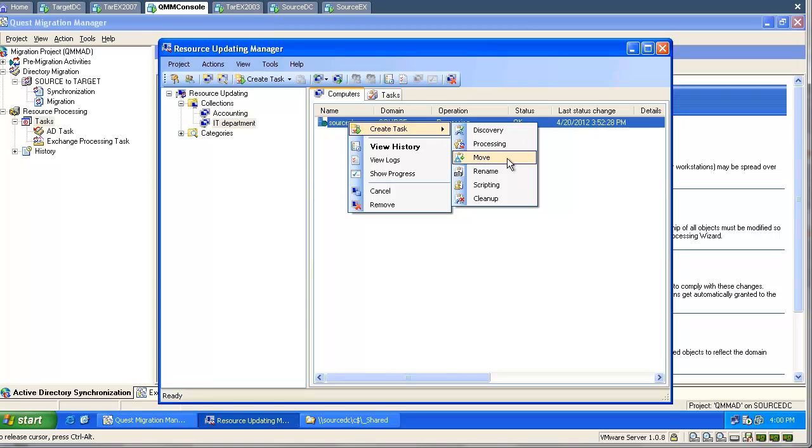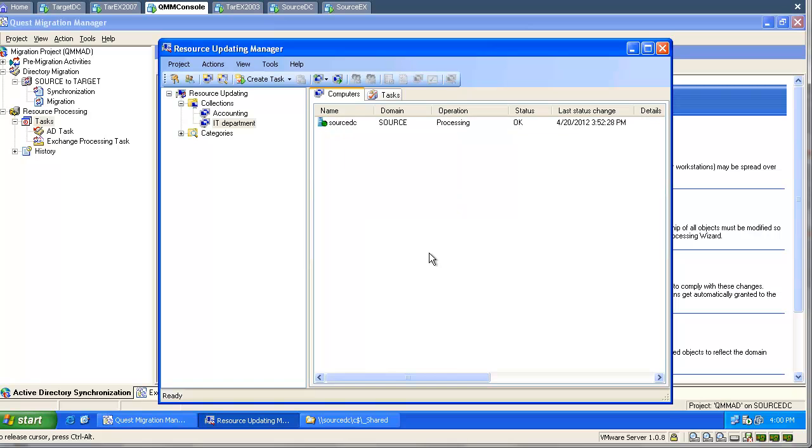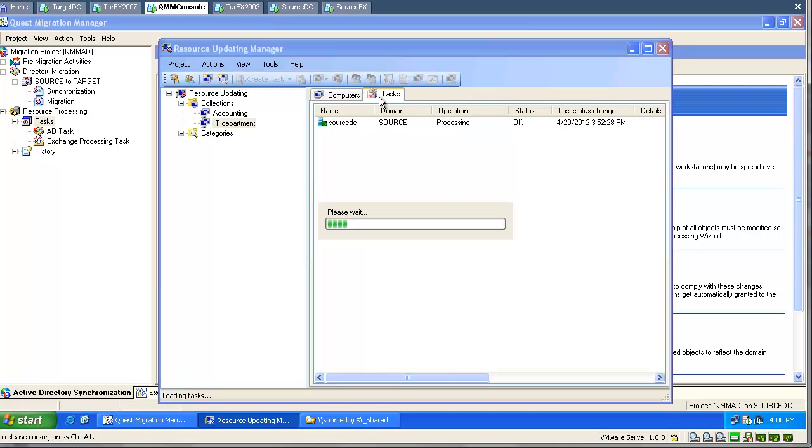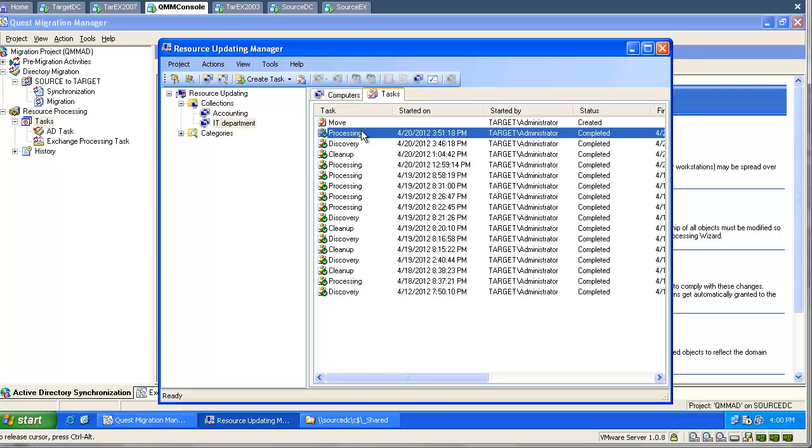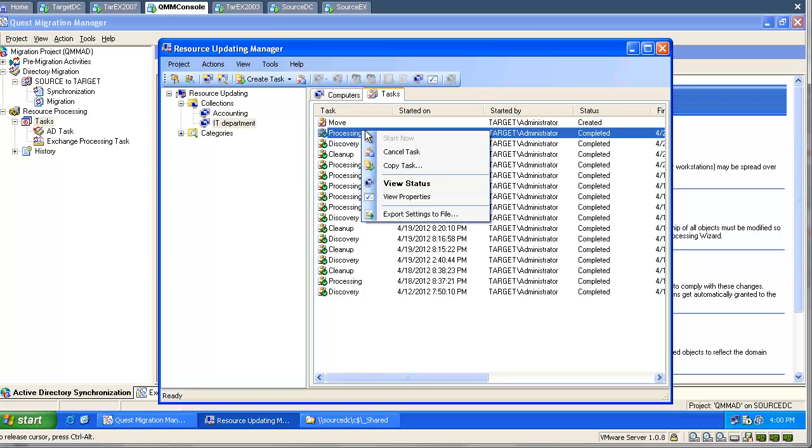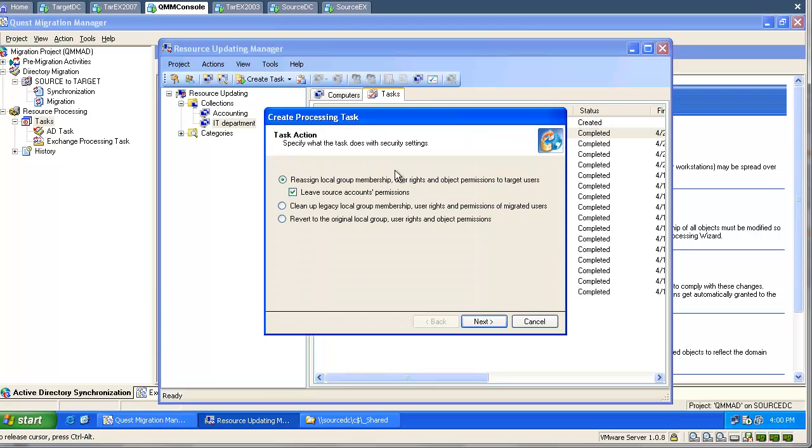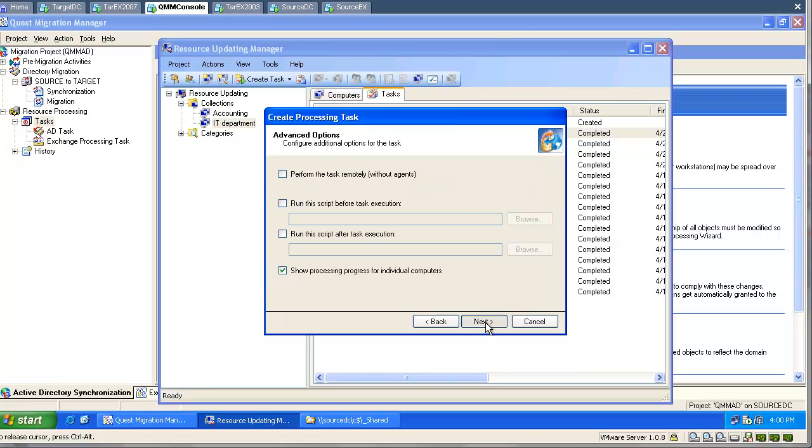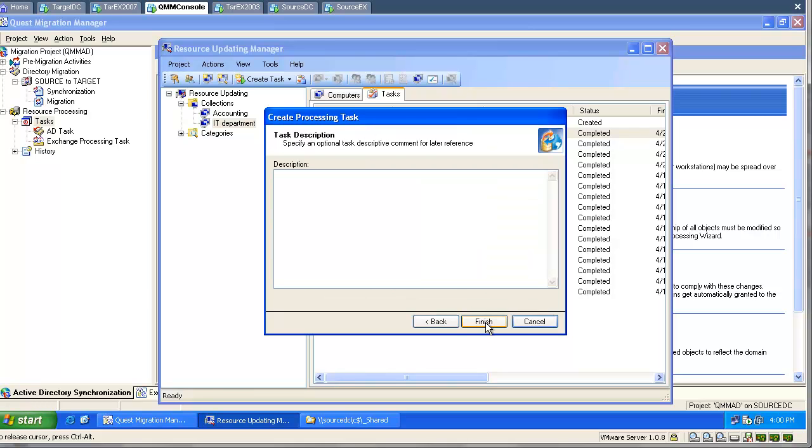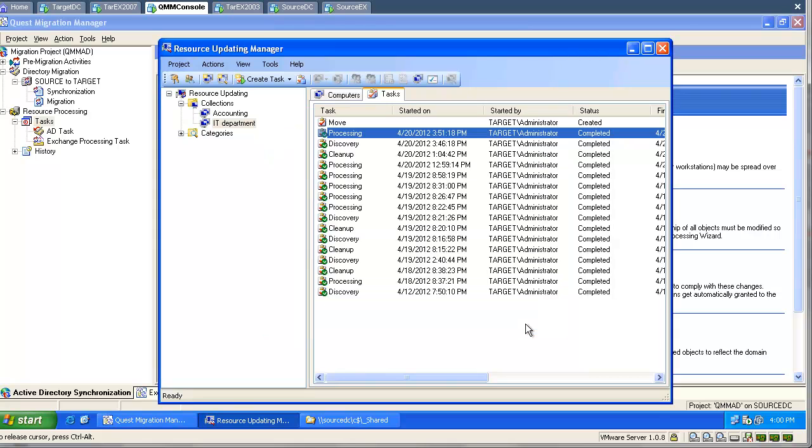We will not move this computer now, because it is my domain controller. We will do it next time with another machine. You can reuse the old tasks. You can populate the collection with another computer, and then you just copy this task, and you can see all the settings have been preserved. This makes your task easier.